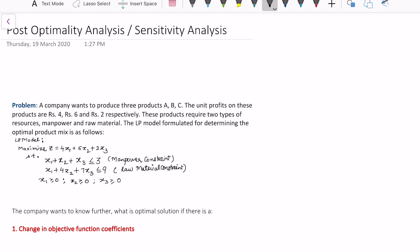In this video we will learn what is post-optimality analysis, sometimes also known as sensitivity analysis. As the name suggests, if there is a linear programming problem model that we can form from any problem and we can solve this LPP to find its optimal solution using methods such as the simplex method, big-M, two-phase, graphical, algebraic, or dual simplex method. Students should know these methods before studying post-optimality analysis.